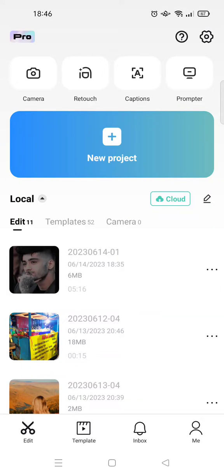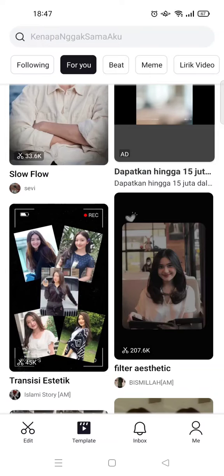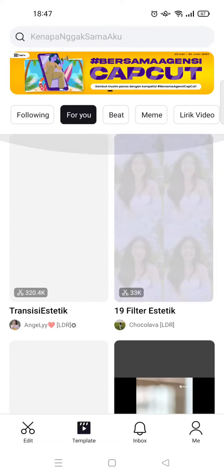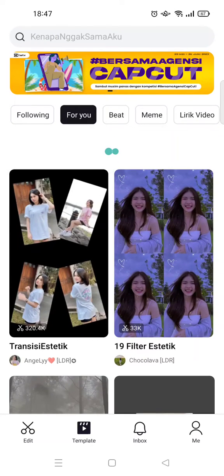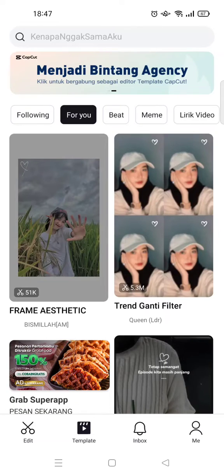Hi guys, welcome back. On today's video I'm going to show you how you can save a CapCut template. I've already opened the CapCut app and I'm going to go to the template tab.